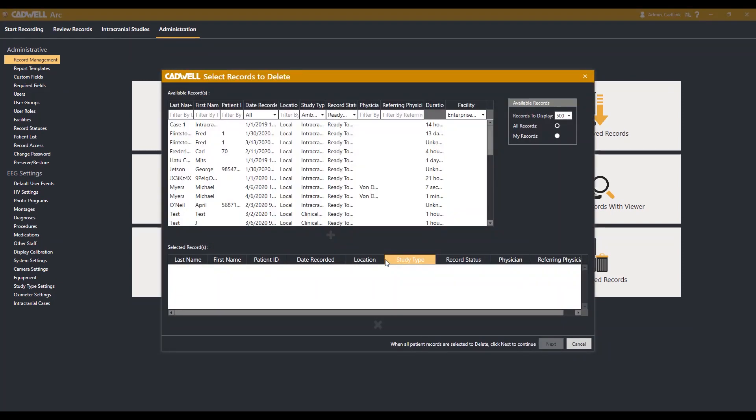This will open a window showing you all of the patient studies available to delete. Find the records you would like to delete and hit the green plus for each record you would like removed.